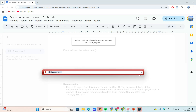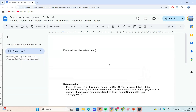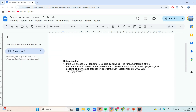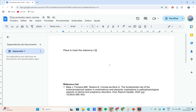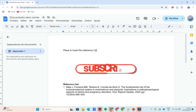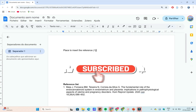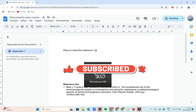And that's how you use Zotero in Google Docs to streamline your research writing. If you found this tutorial helpful, give the video a thumbs up, share it, and subscribe to BioInfo Tips for more easy-to-follow tutorials. Thanks for watching, and see you next time.